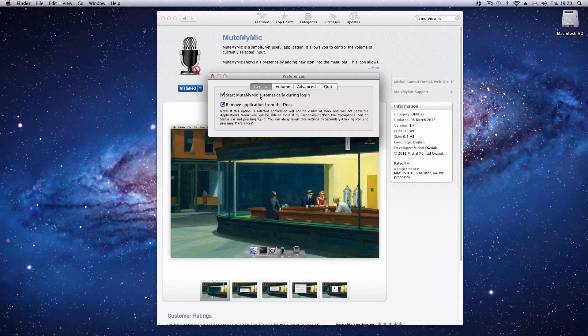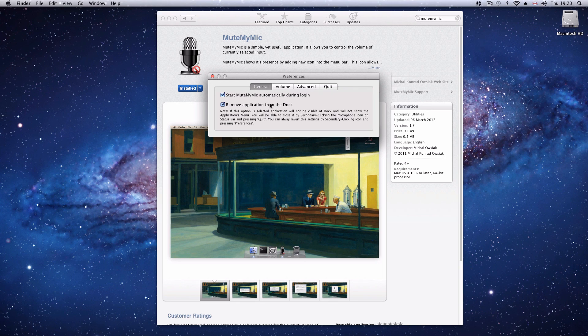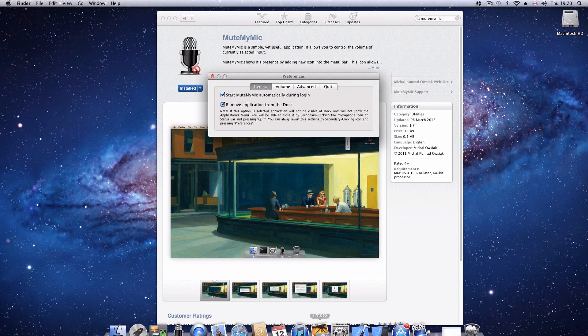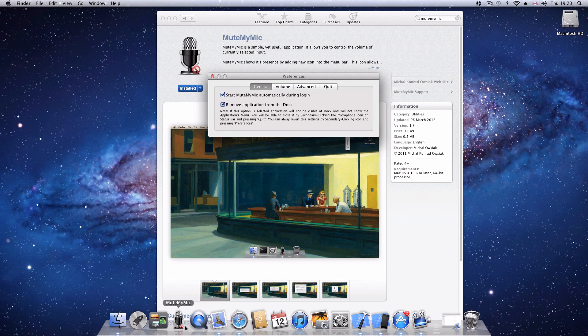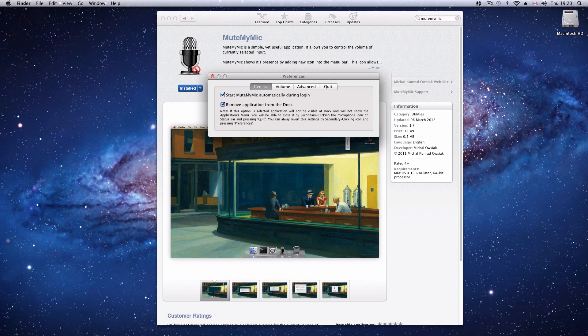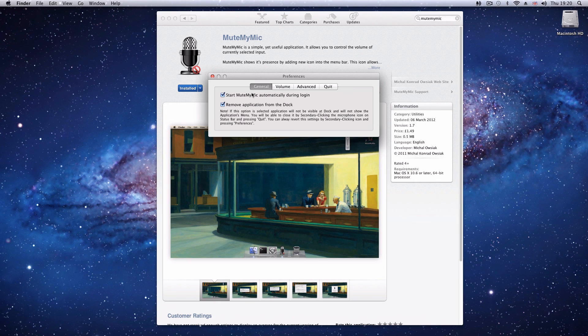General stuff: start automatically during login and remove application from Dock. My Dock always gets a bit cluttered. I've changed that setting now. When it restarts, that should hopefully be removed, and then it's one less icon to worry about.